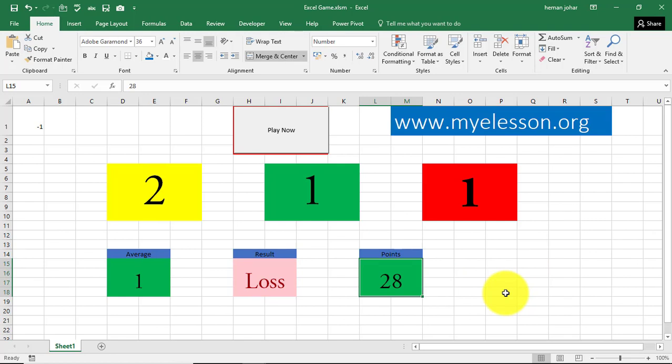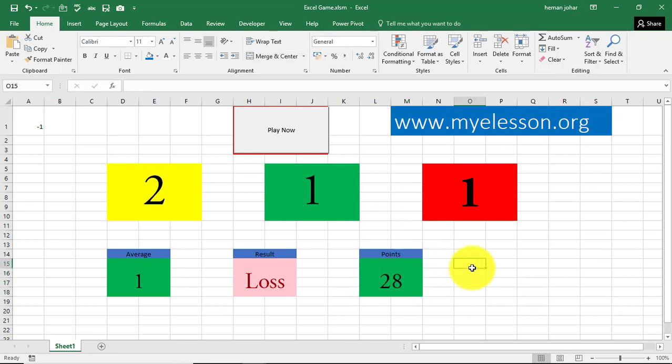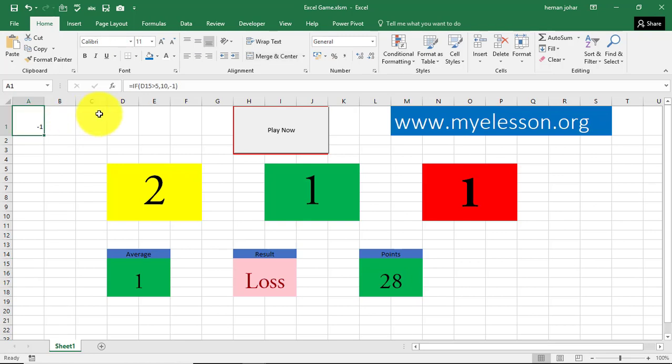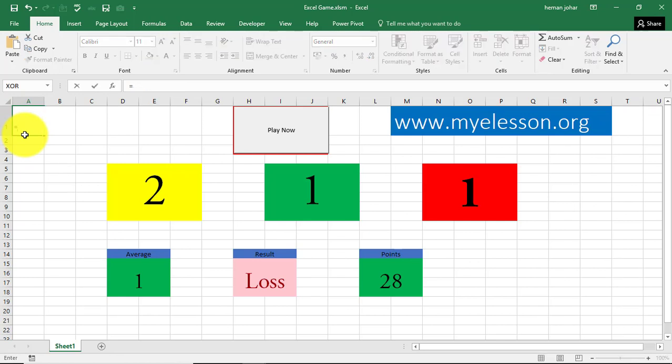And then, I created this points section, which will calculate how many points you have won. How did I create that? That's important. For that, I went over here and applied a formula, if formula. And I put in the mathematics over here.